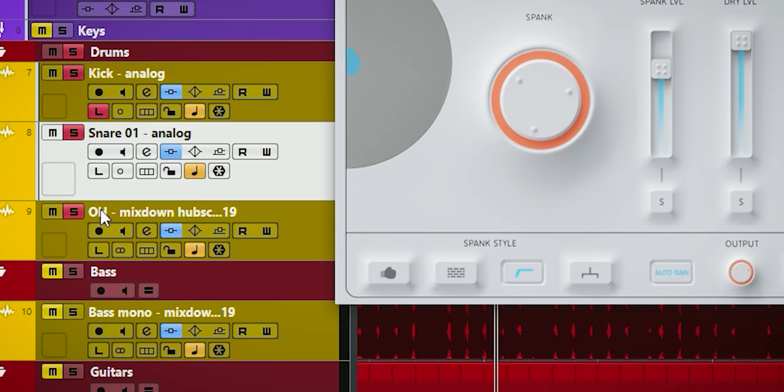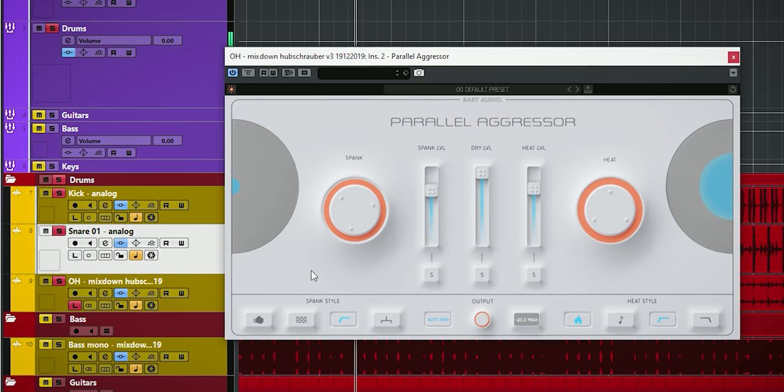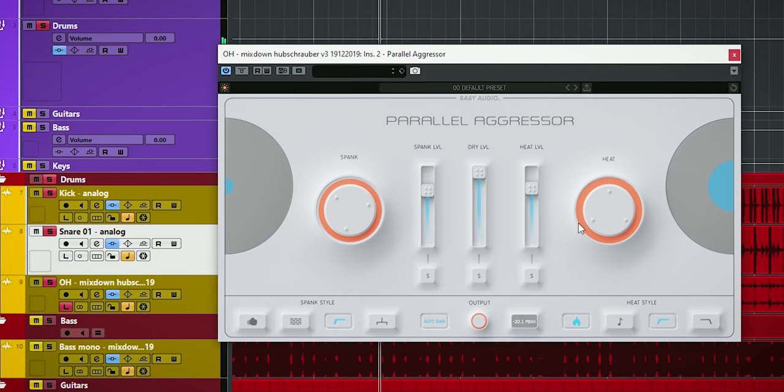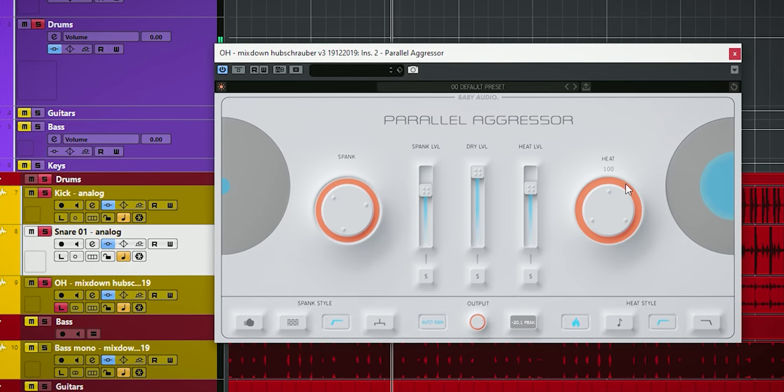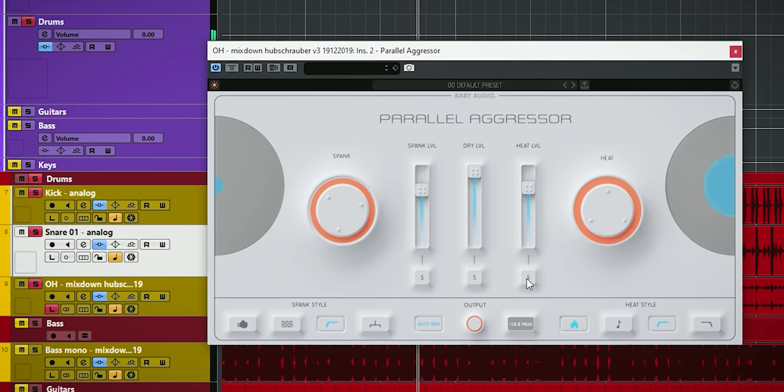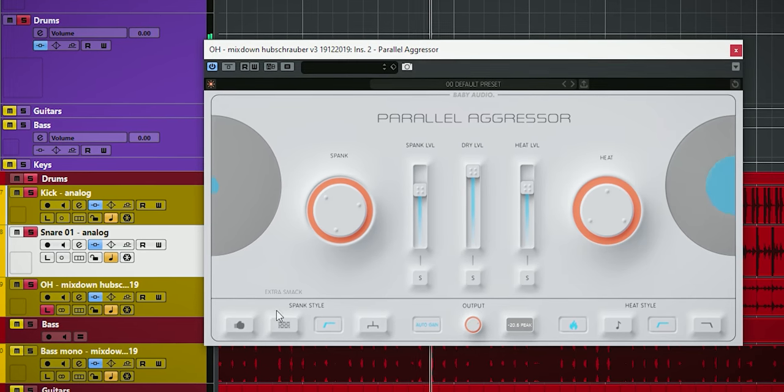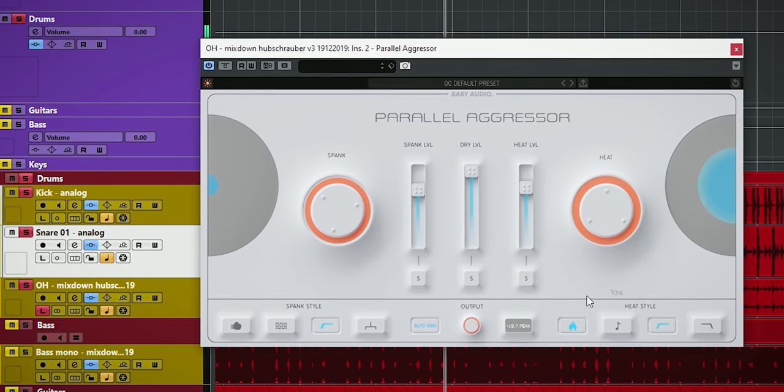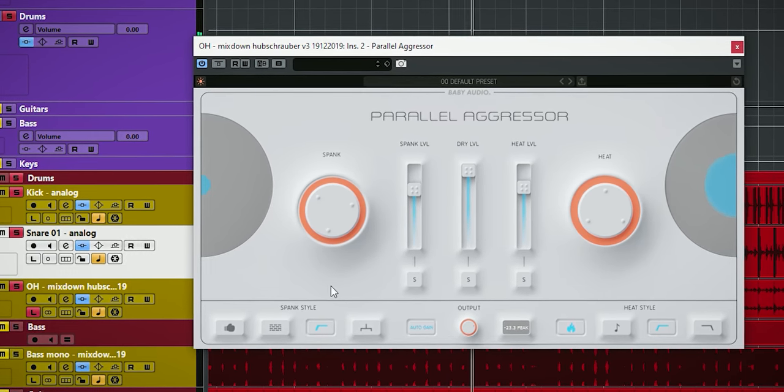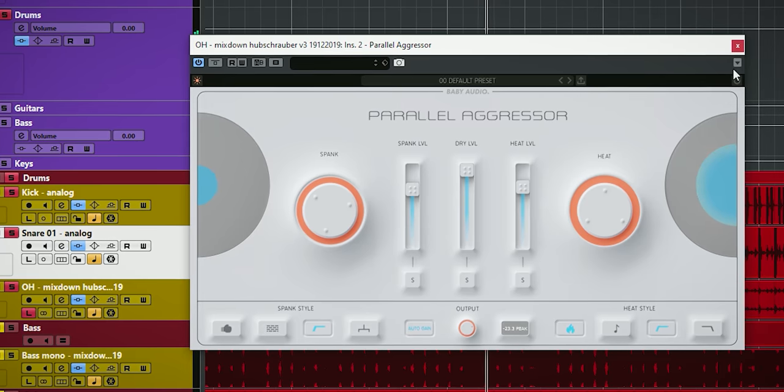For overheads I did something of everything to have more body to have the cymbals and toms more in balance. No extra smack or punch, I did give it extra saturation and all high passes are on.